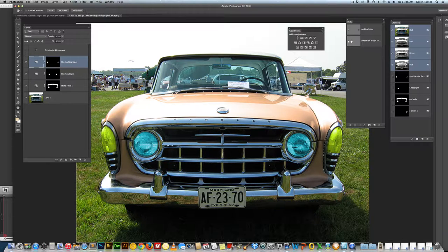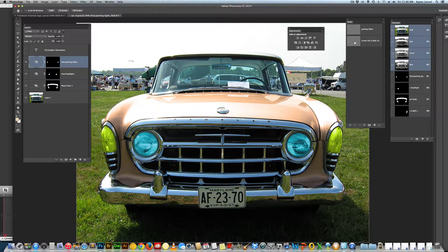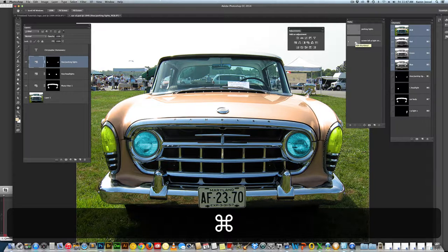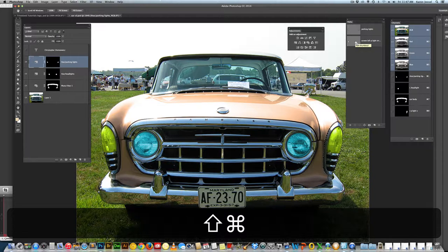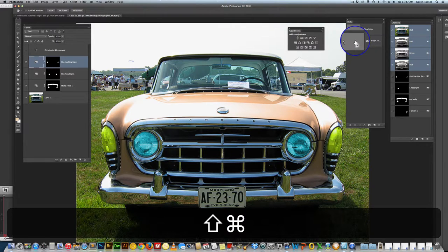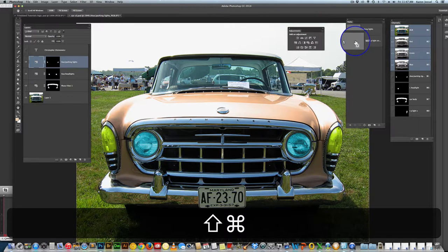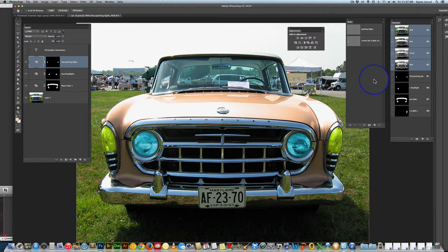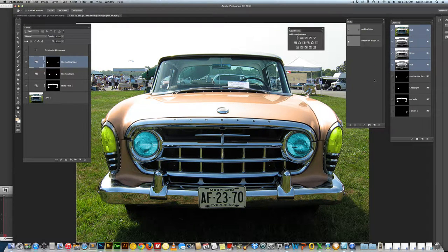Now I can, again, this time, not only am I going to click on here, holding down the command key, but I'm going to hold the shift key as well because that's add to selection. Click. Now I've got both of them.